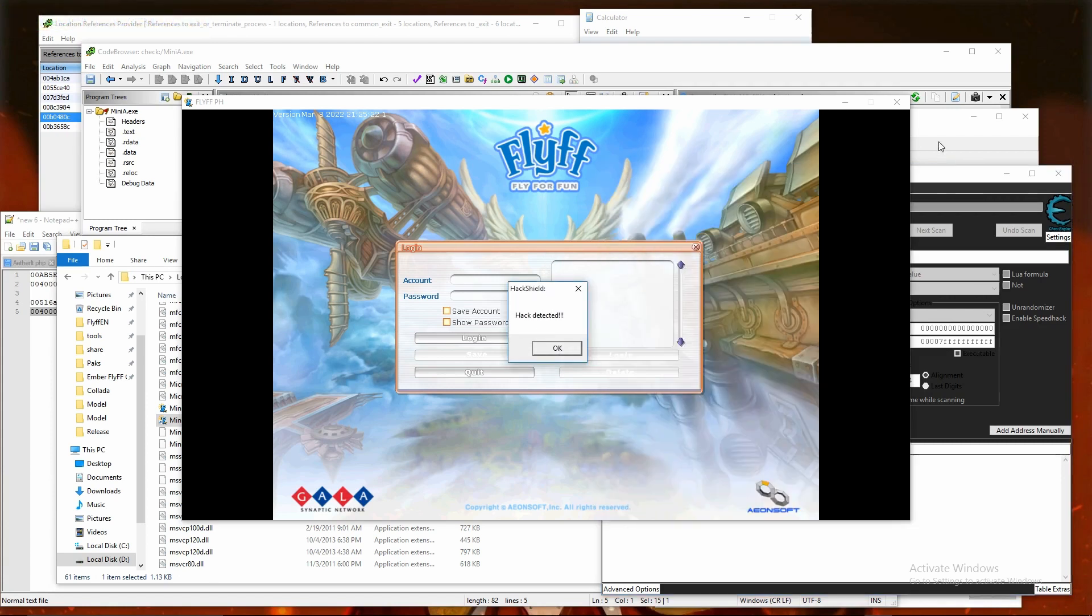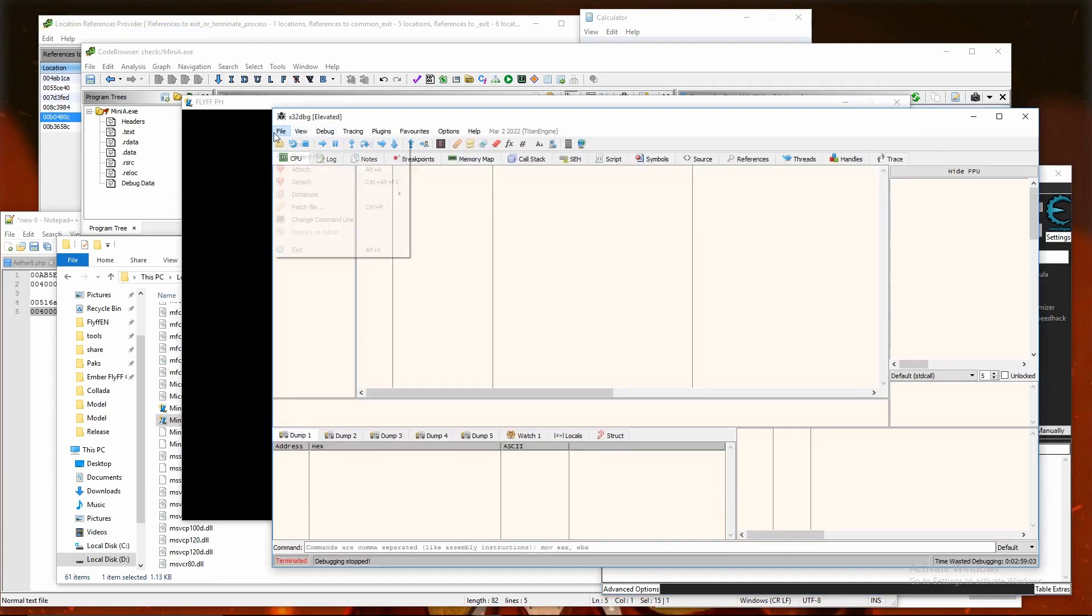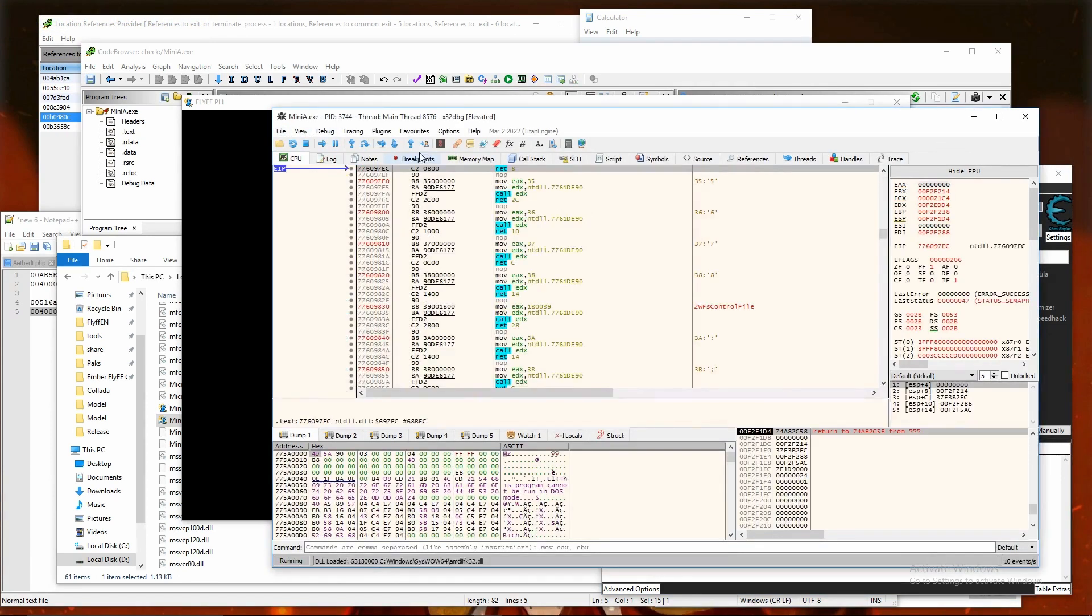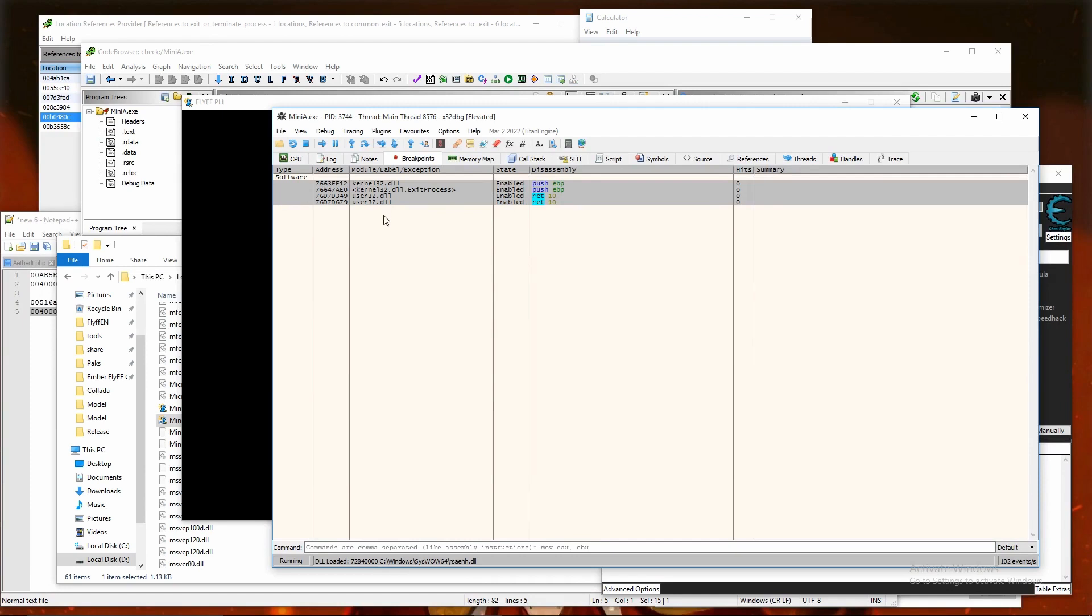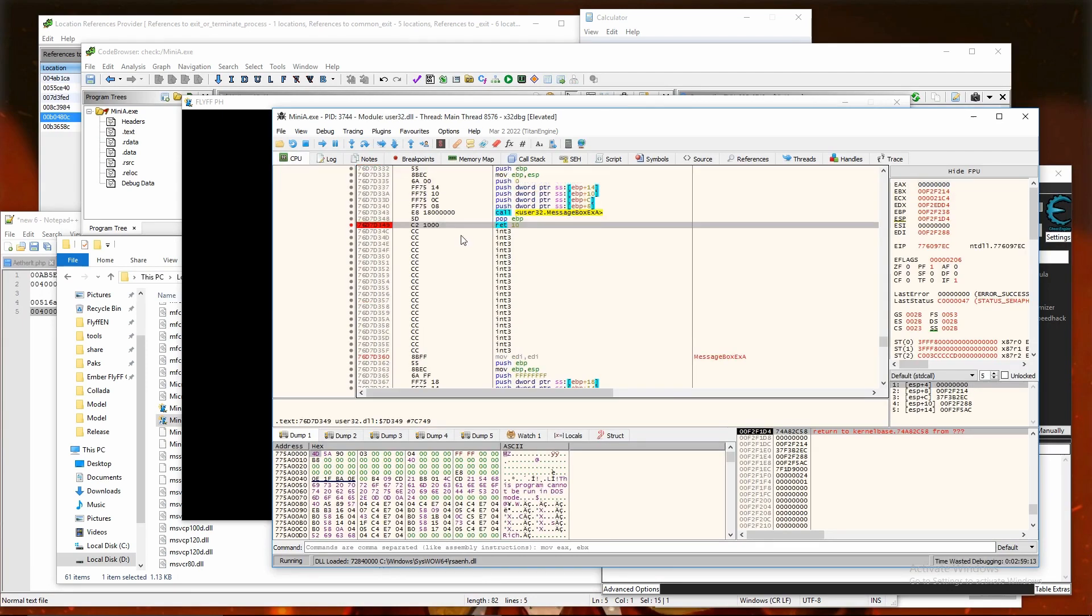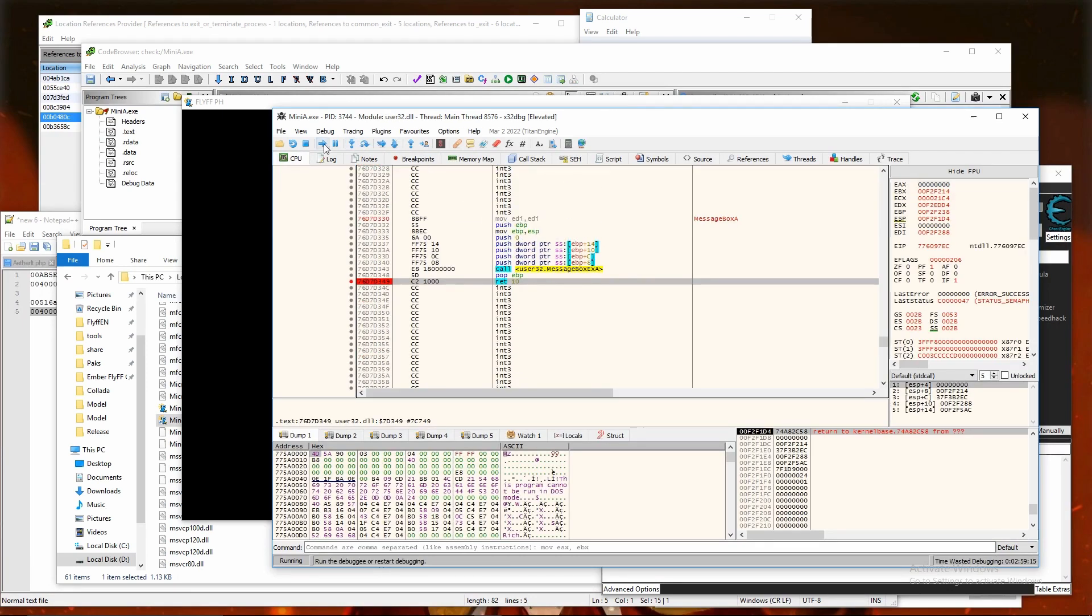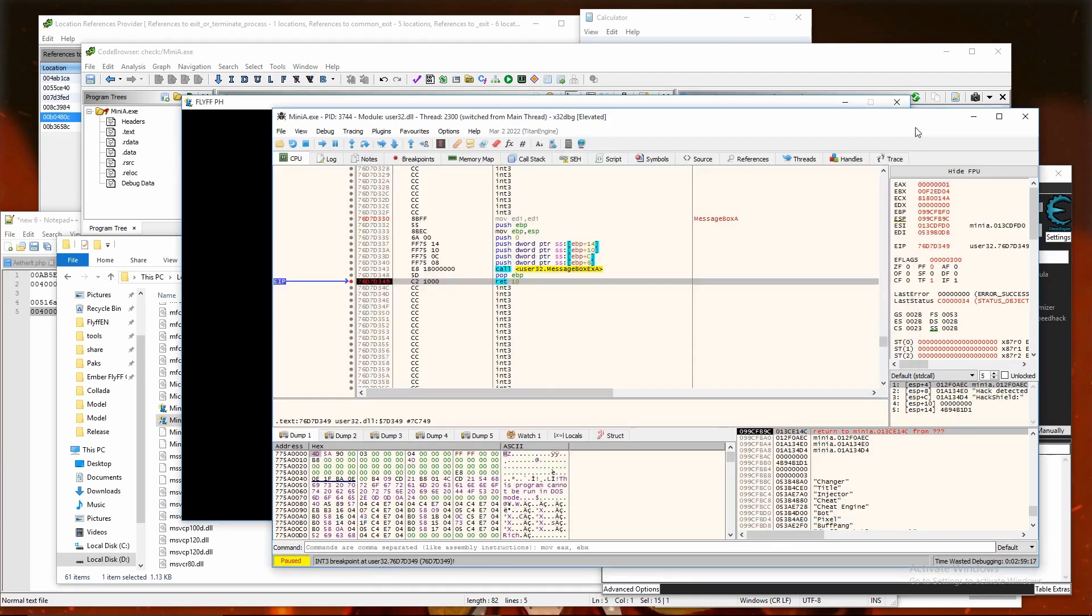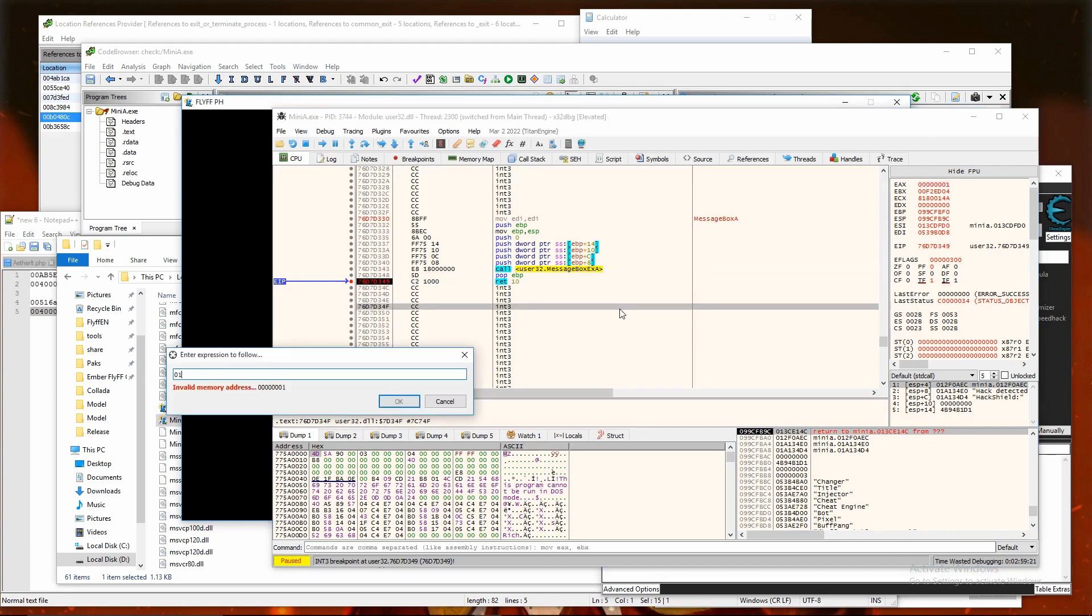Damn, cheat engine check is still running somewhere in Thread. Attach debugger and click OK to message, since breakpoints for message box are already set. Then go to return address that stack view is giving us.